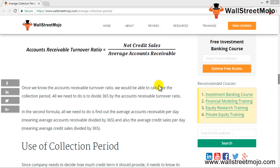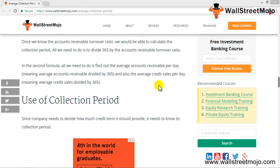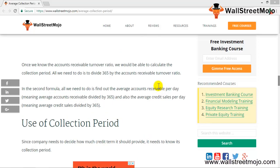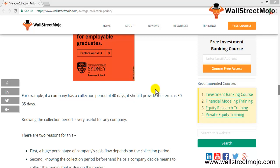Now let's look at the uses of the average collection period. The first use is to ascertain how much time the company takes to get its money back — this is vital information in terms of cash flows. If you know it takes 40 days on average to collect money, you can negotiate the credit terms with your suppliers accordingly.